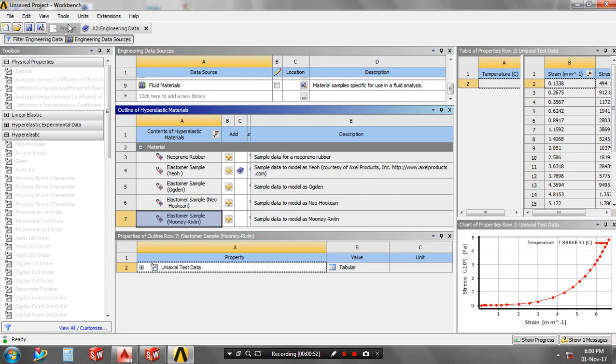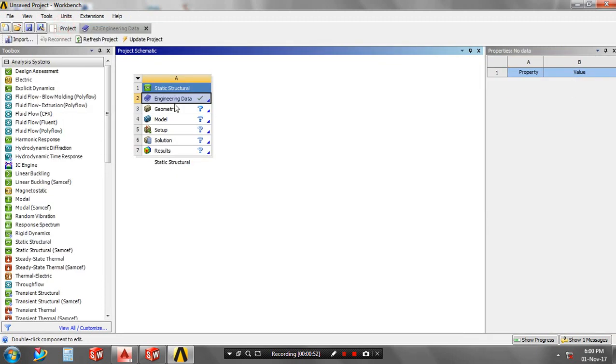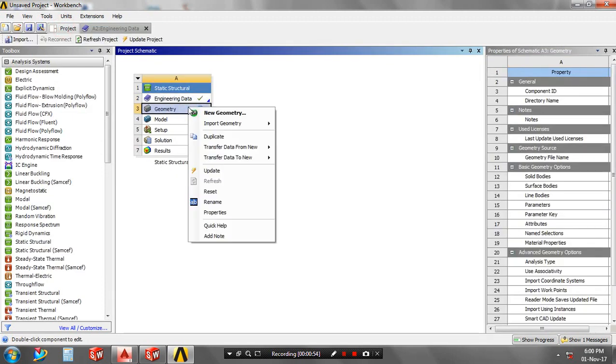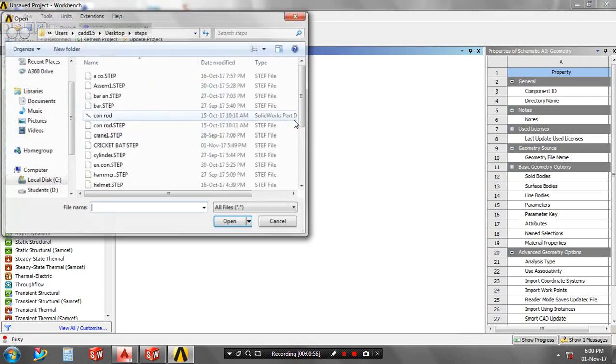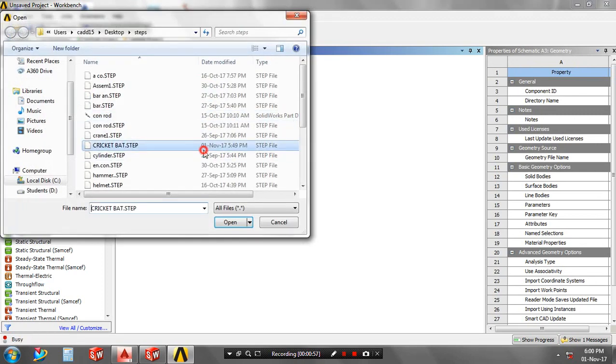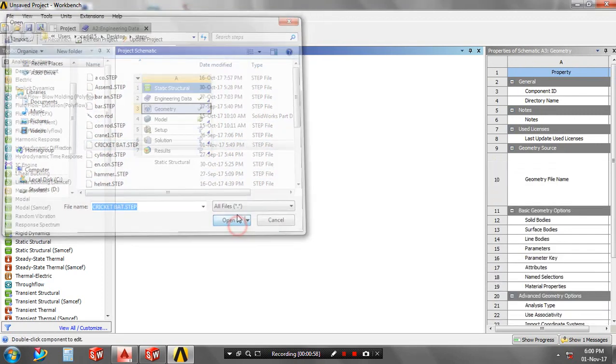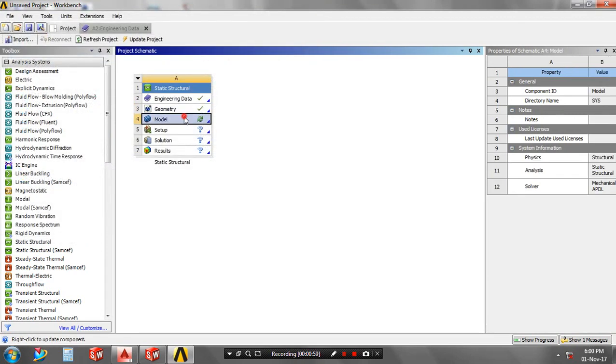Return to the project and right-click on the geometry to import the model which was created in another software such as SolidWorks or Creo. The model must be saved in STPP format. Then double-click on the model.